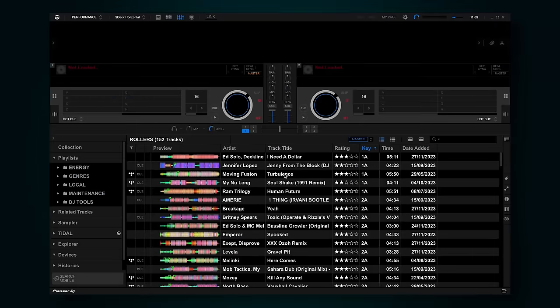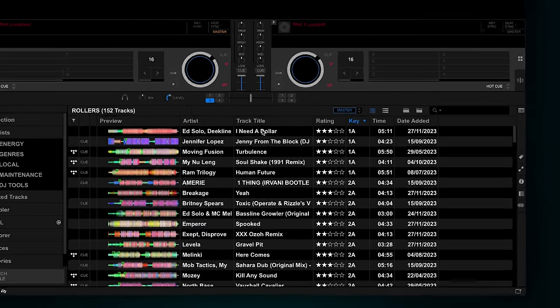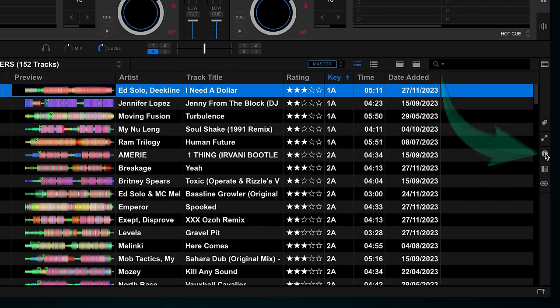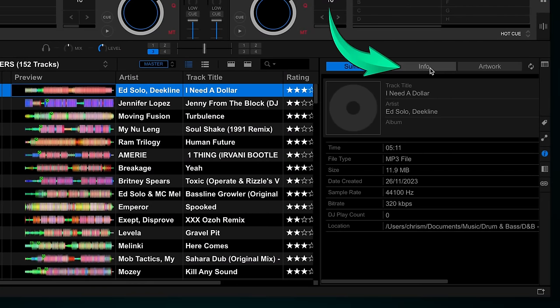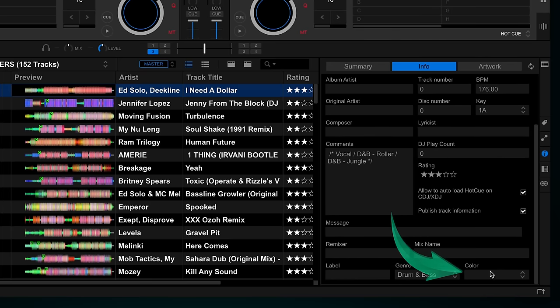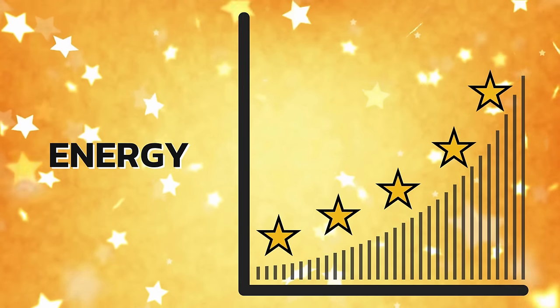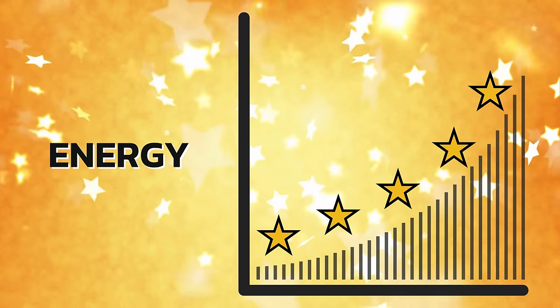Rekordbox allows you to tag your tracks by colour. You can do this by selecting a track, clicking the info icon on the right, selecting the info tab, scrolling to the bottom, and choosing a colour. If you've been watching this channel a while you'll know I use the rating field for energy — one star for low, five for high. It's definitely more visual than a tag.